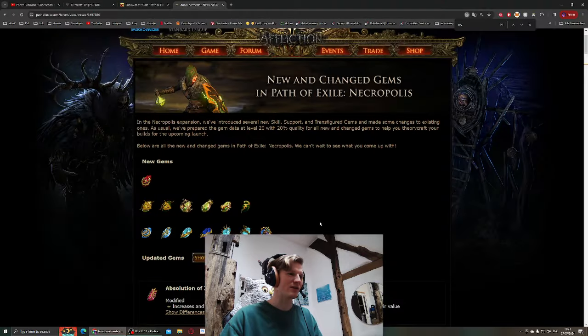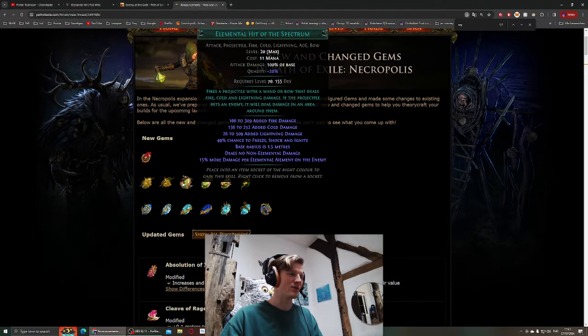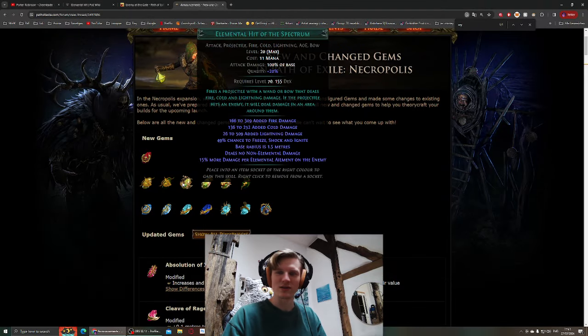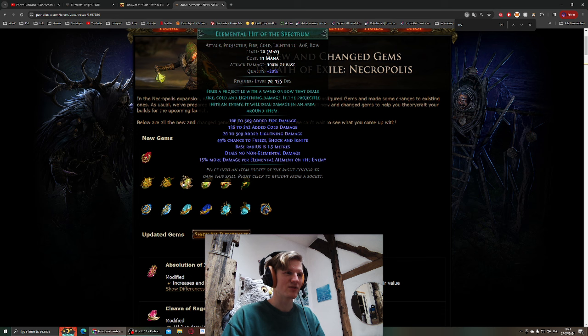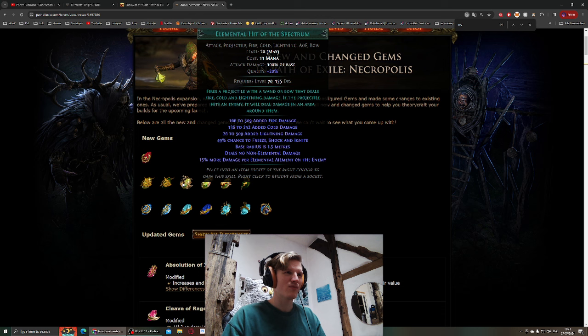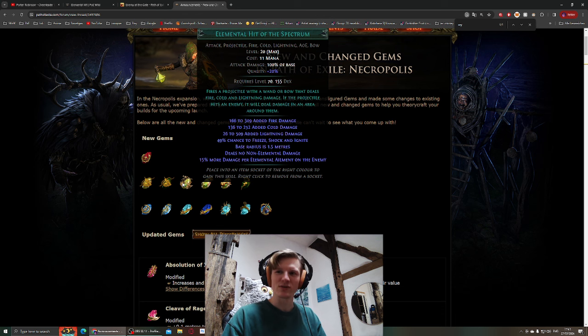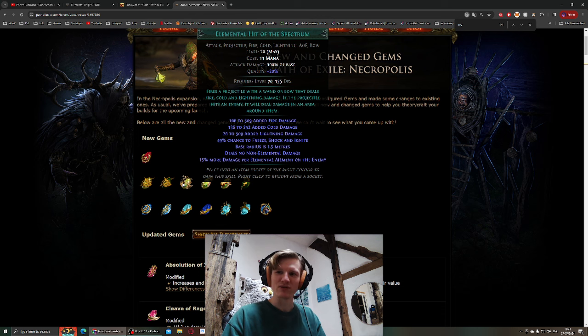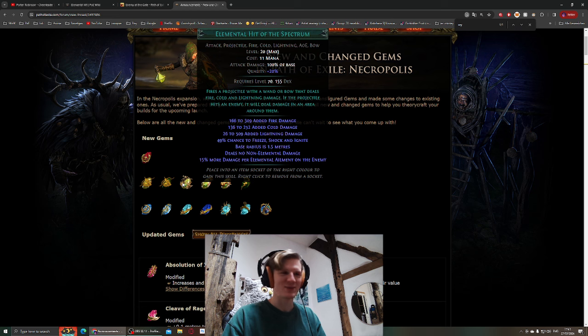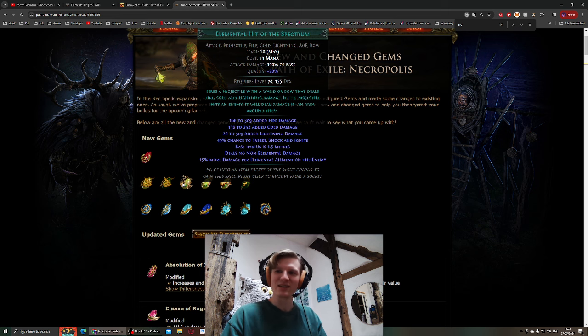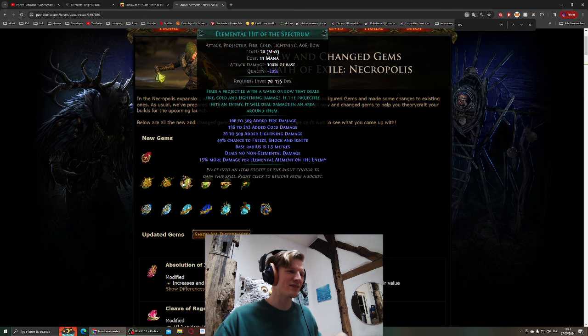I'm in-game to look out for this, to find Elemental Hit of the Spectrum in lab and see how this feels. Zizaran made a video about this, this could be a banger for leveling honestly. I'm playing Elemental Hit anyway, so I'm gonna look out for that.